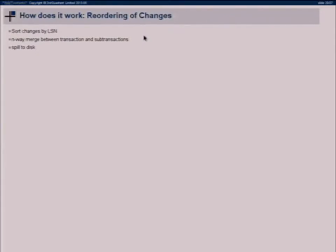You get the changes streamed out when you see the commit record — so you get changes in commit order, which is a very useful property that replication solutions like Slony try to get and use hacks to approximate. It's a very useful property for replication.